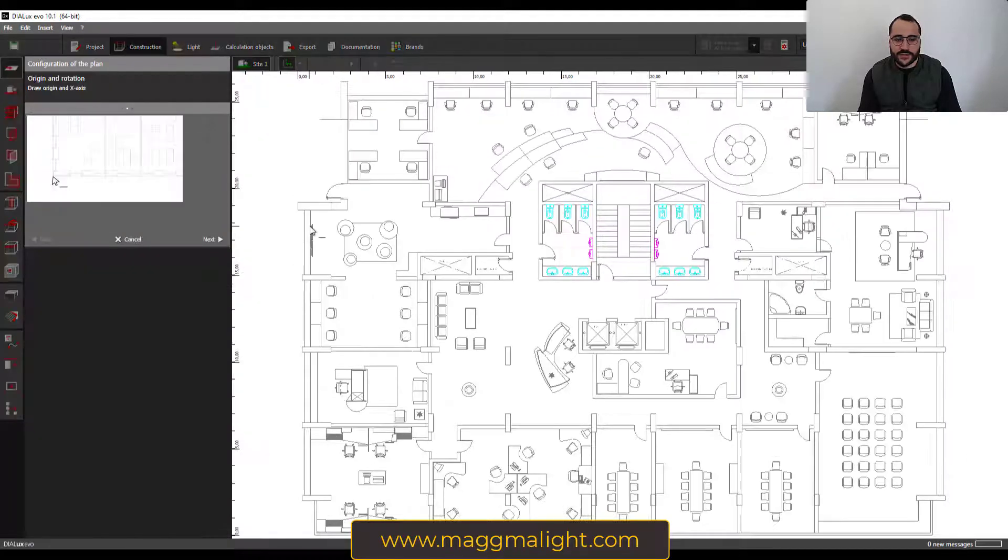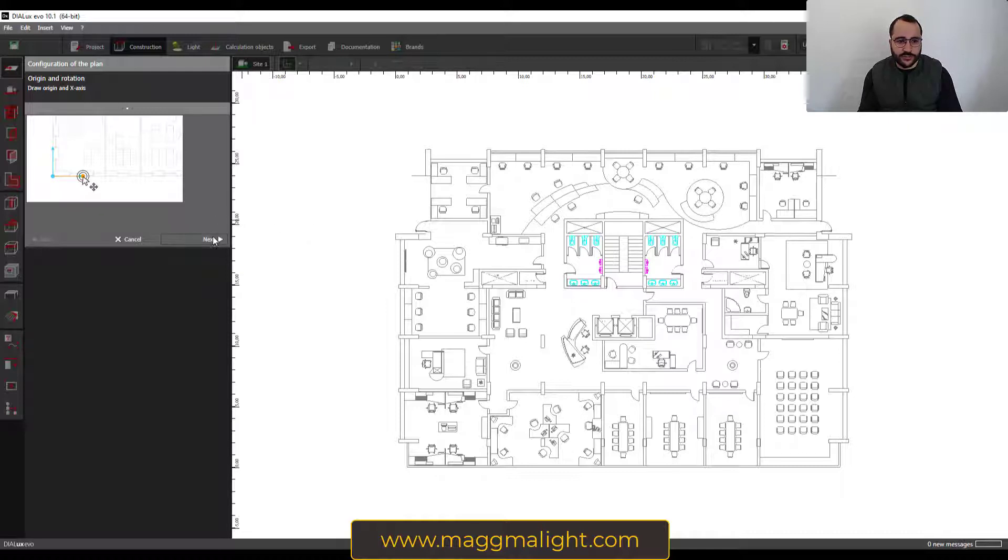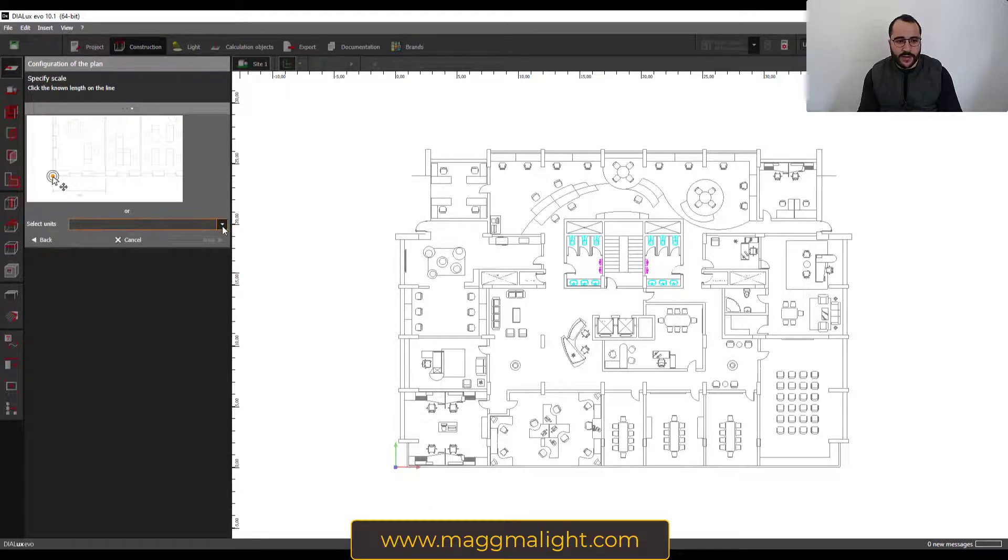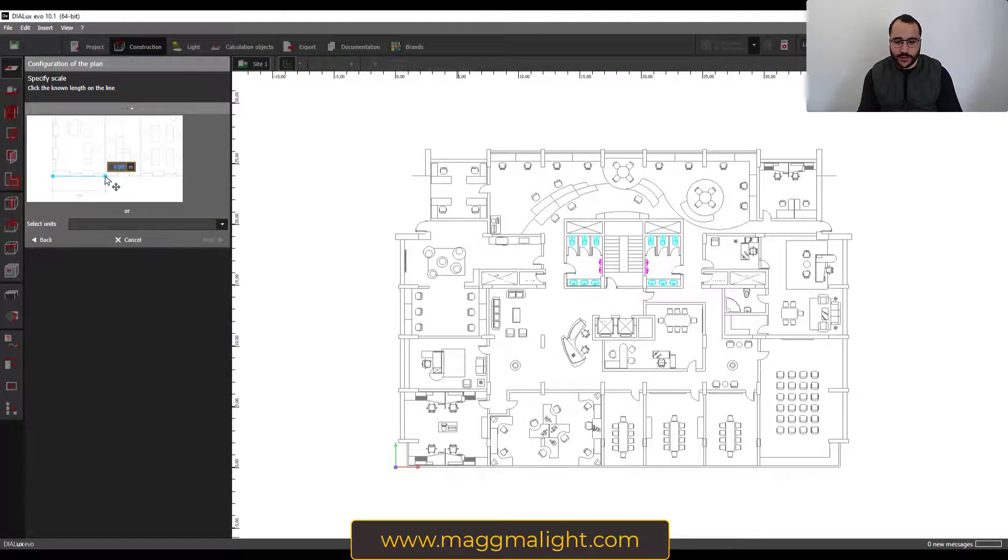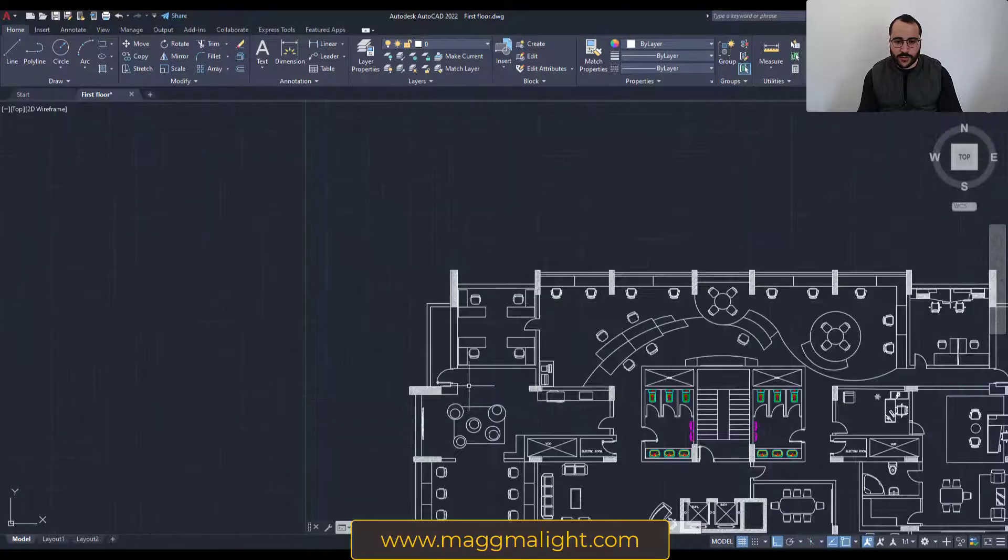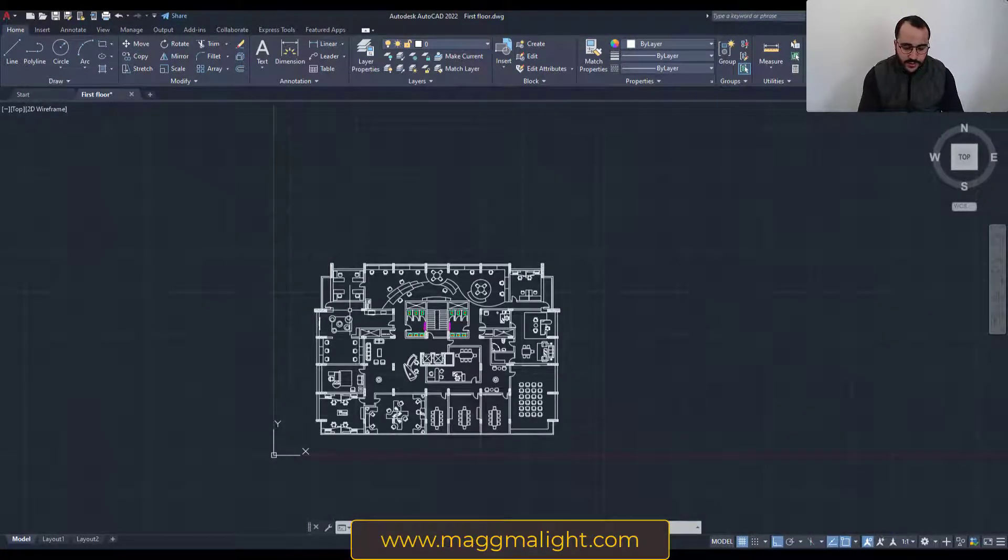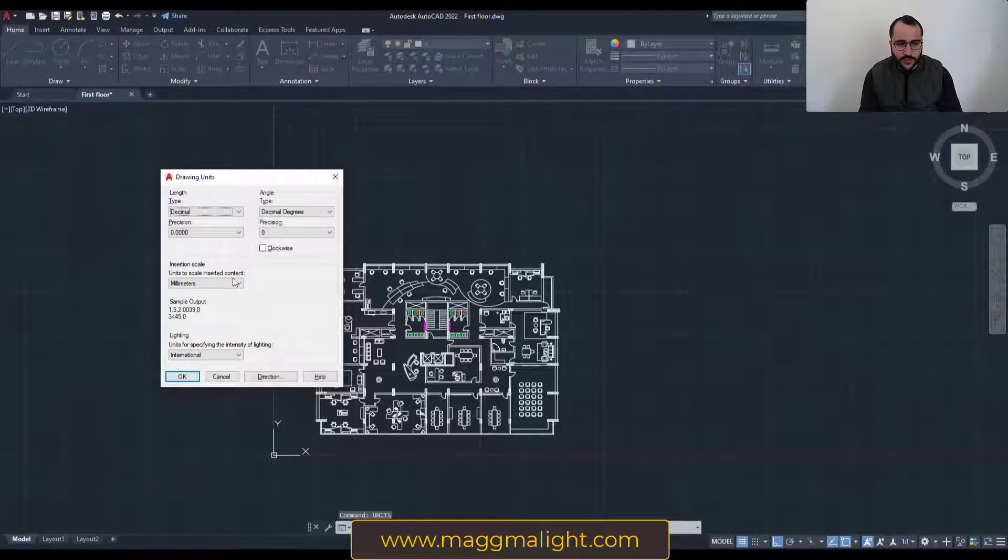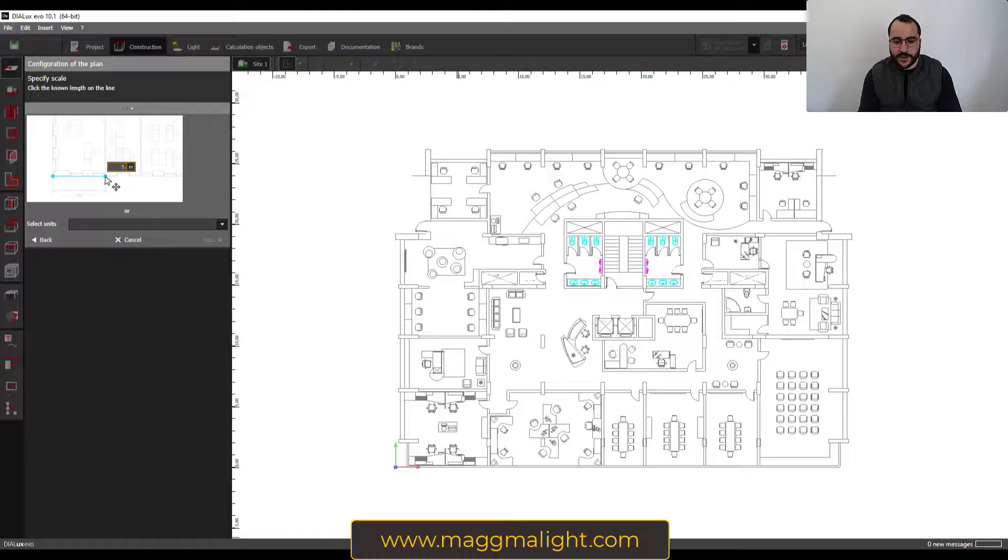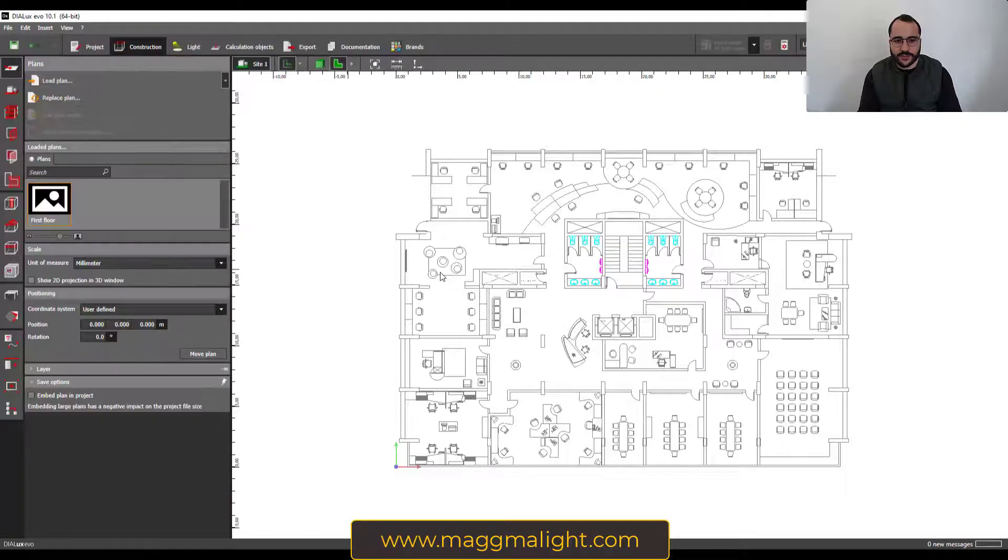Once this is done, we go through the procedure of specifying the origin. If I go next it's gonna go by default somewhere here, and then I need to select the unit. If you are not sure which unit to pick, go to your AutoCAD plan and type 'units' to make sure which ones to use in Dialux. Here it's millimeters, and I will choose millimeters and then finish.